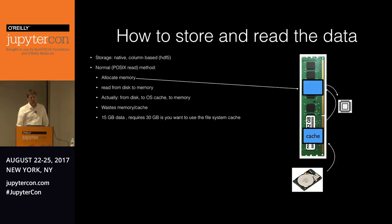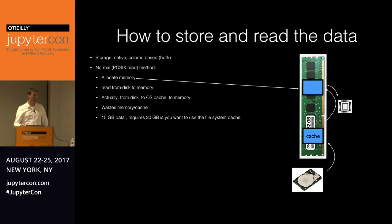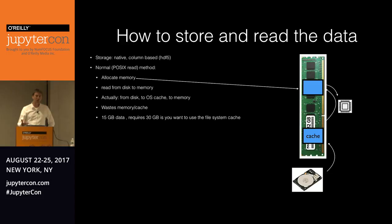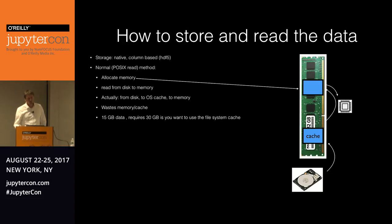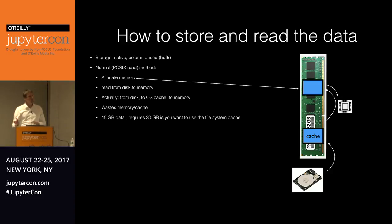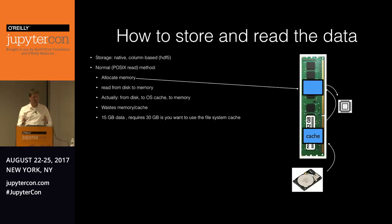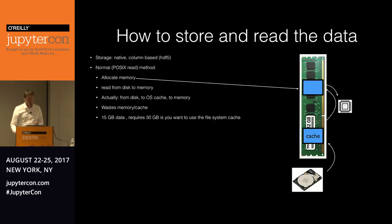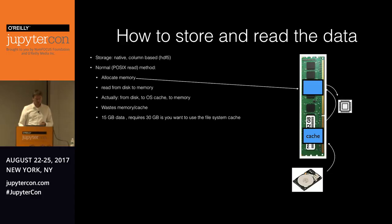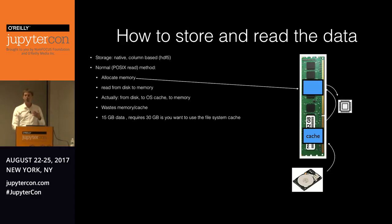But one important thing is how do you store the data? If you're going to do this in comma separated files, it can take up to an hour to load all your data. So that's not really convenient. So the best way I think to do this is to have the data stored on disk natively. So it's the same as you would store it in memory. And we're using HDF5 for that.